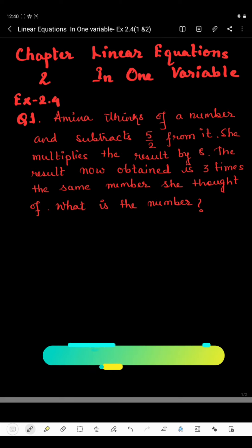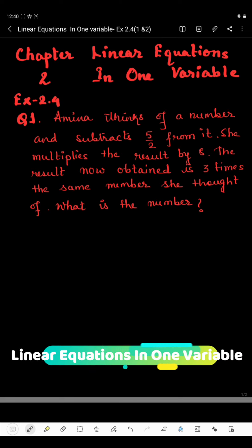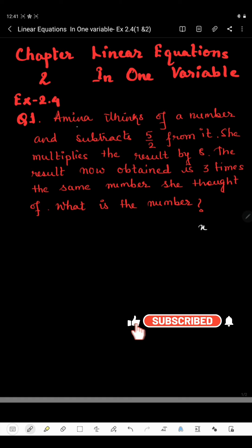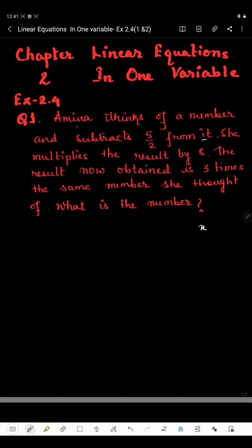Hello students, now I'm going to start Exercise 2.4, Question Number 1. In this question, Amina thinks of a number and subtracts 5/2 from it. Amina is a girl who thinks of a number unknown to us. Let us consider the number to be X. It is said that 5/2 will be subtracted from X, the number she thought of.